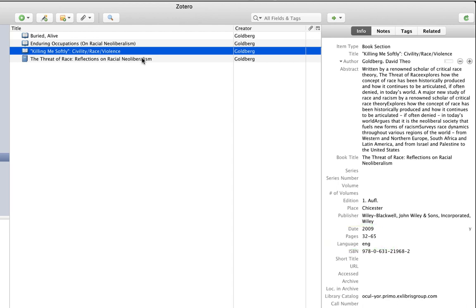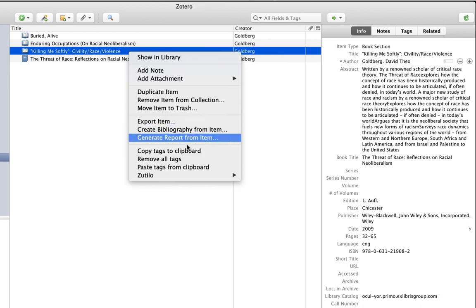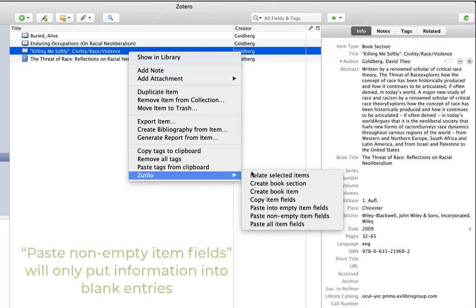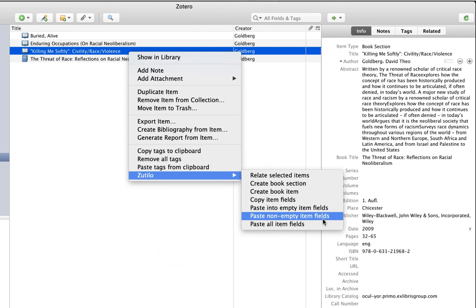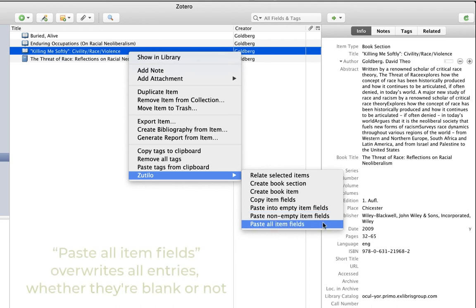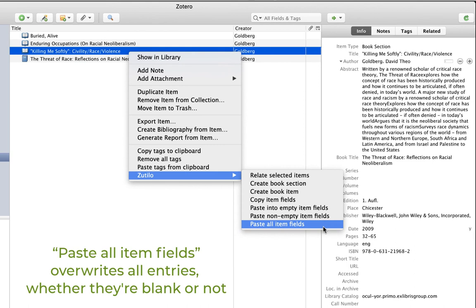Paste into non-empty fields would do the opposite. It would overwrite only the fields that have data in them and leave blank fields blank. And finally, as you can guess, paste all item fields will actually paste everything in from the clipboard whether or not the existing fields and the item that you're pasting to are empty.